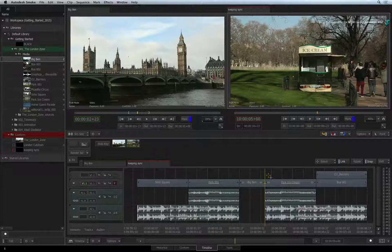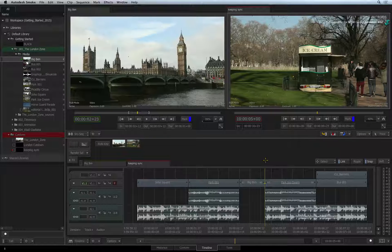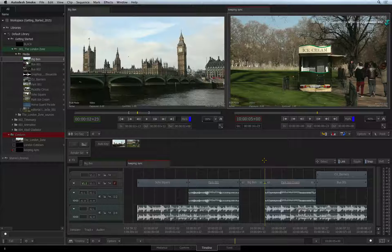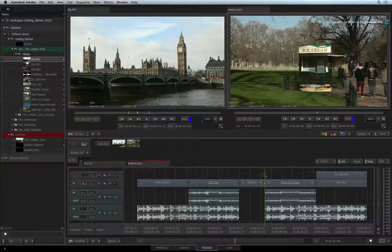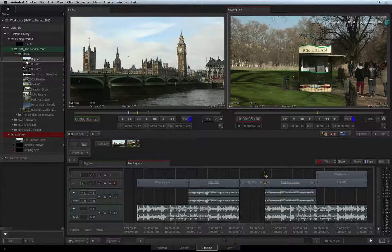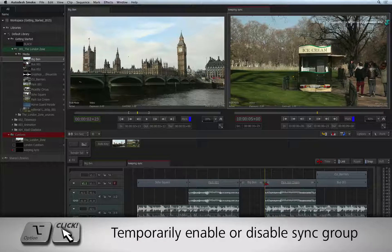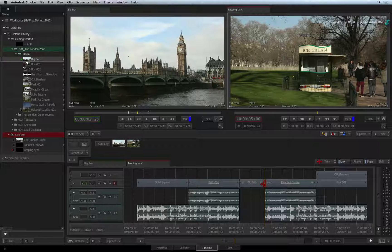So you've learned how to permanently break and create sync groups. Another useful function is to temporarily enable or disable sync groups when you are editing. For example, you can adjust one segment without breaking the sync group. Let's say I want to trim out the video to create an offset edit. Even with LINK enabled, just press OPTION and click the segment you would like to affect — this temporarily selects just that segment and you can adjust it.